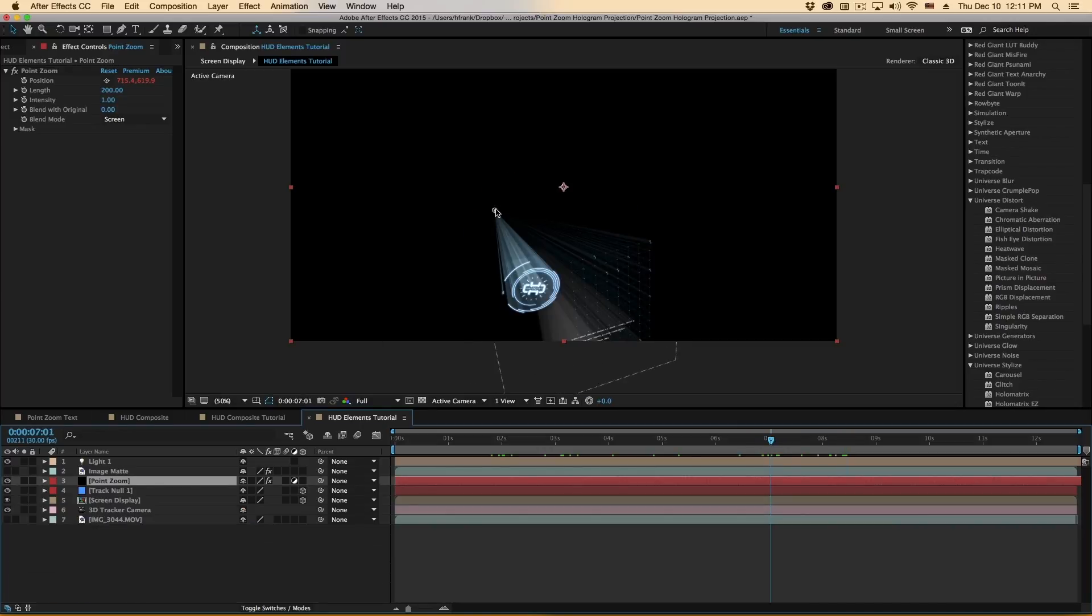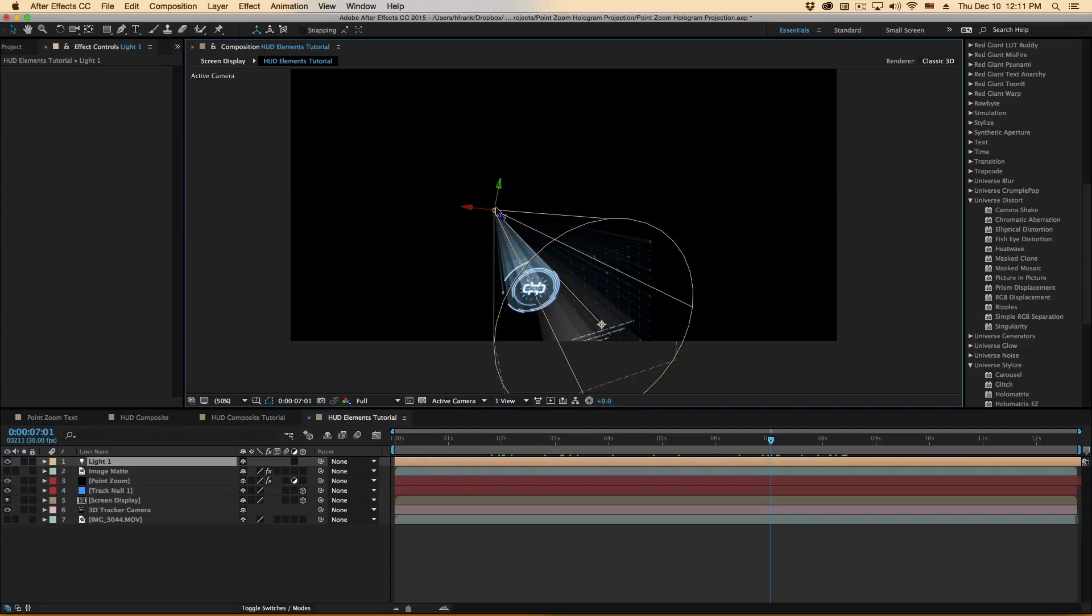Also helps to sell this a little bit if you put some sort of lens flare or light burst at the source of the light, but I'm not going to do that here.